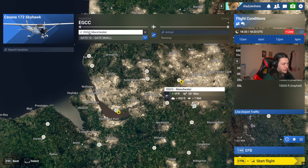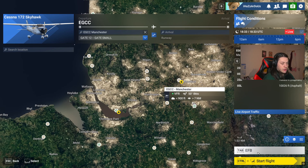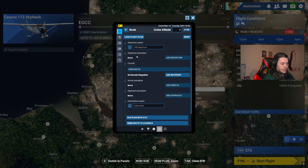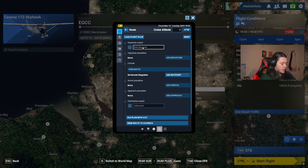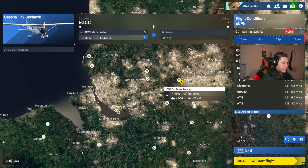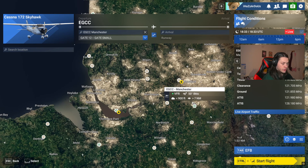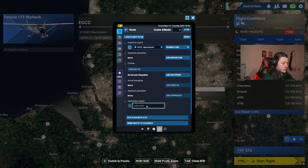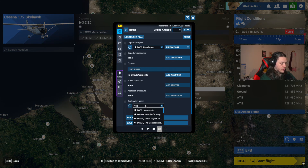As you can see, we are going to load in at EGCC — Echo Golf Charlie Charlie — which is Manchester Airport. If we hit EFB here, we'll put that in as our departure airport. We are going to fly to EGGP — Echo Golf Golf Papa — which is Liverpool Airport. Enter that on this line: EGGP.